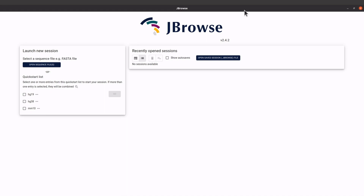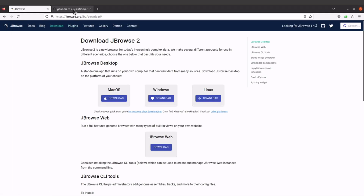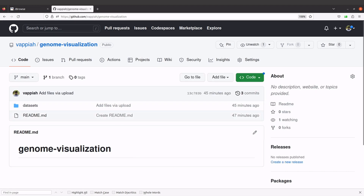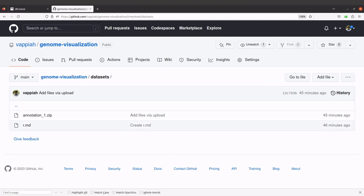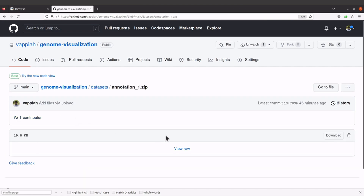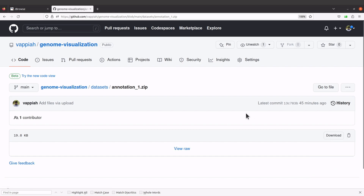Now we're going to test JBrowse by opening some genome annotation data. I already have example data we are going to use, so let's download it. We'll go to the GitHub page that has the data — it's on one of my GitHub repos. I'll leave the link in the description box. Click the file, then click the download button, or use the terminal — I'll right-click to copy the download link.